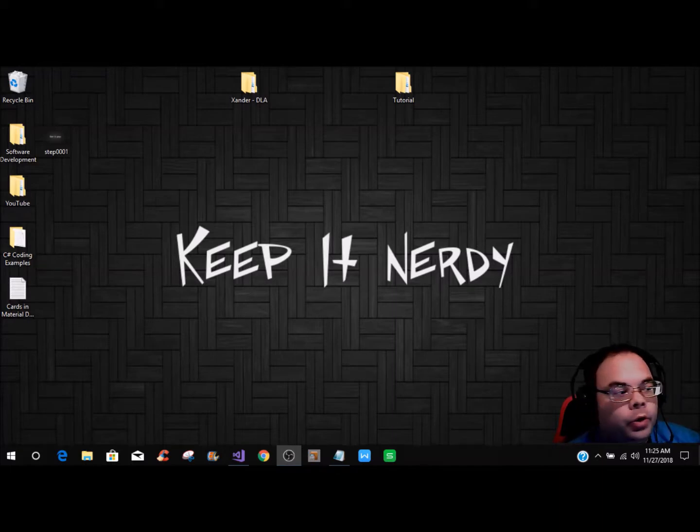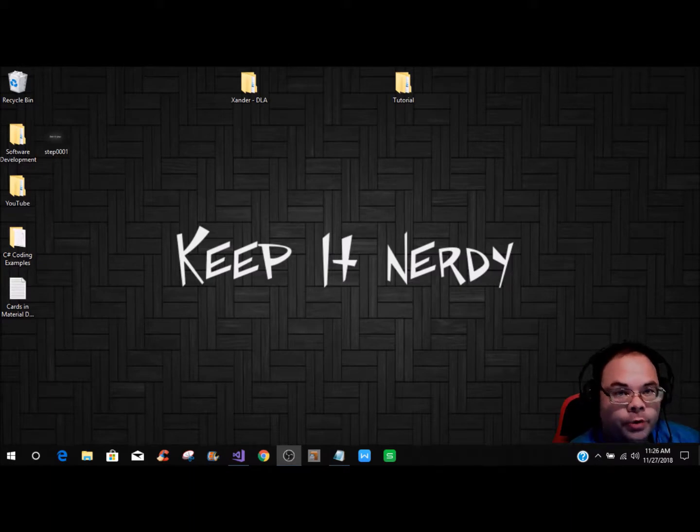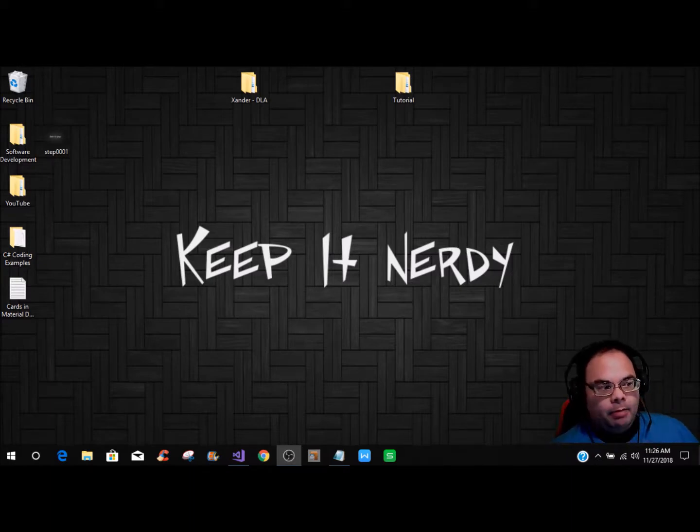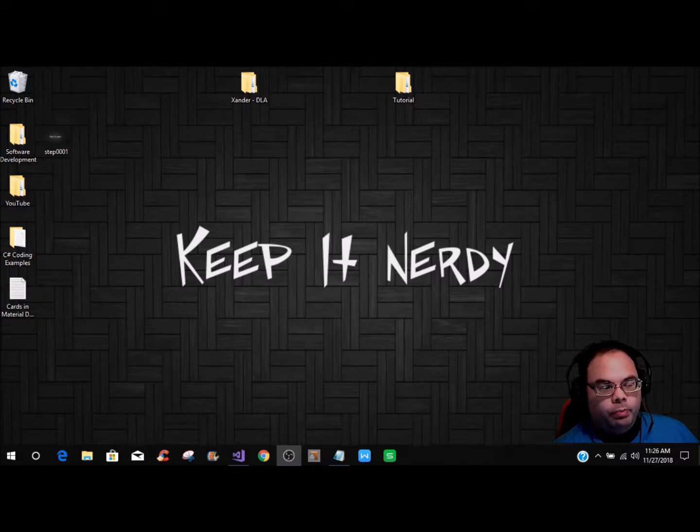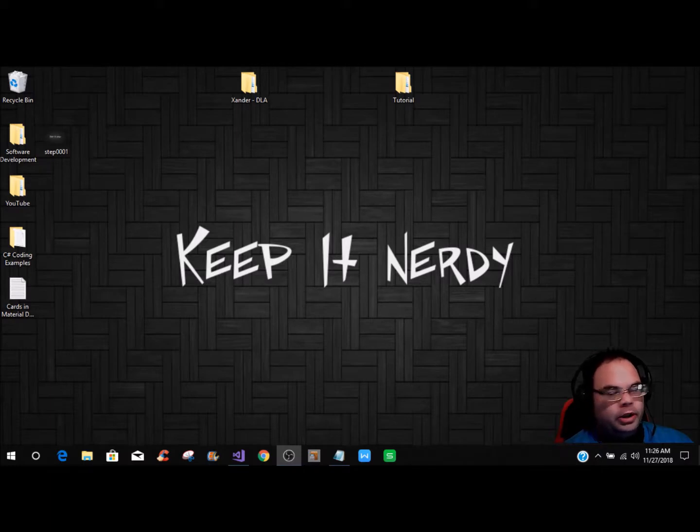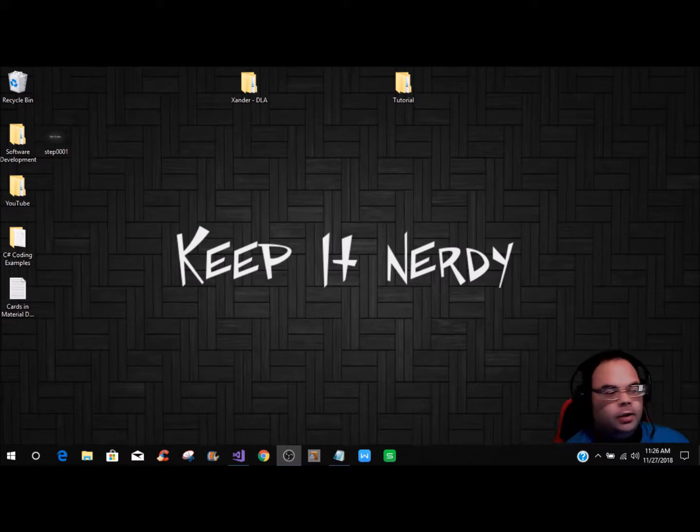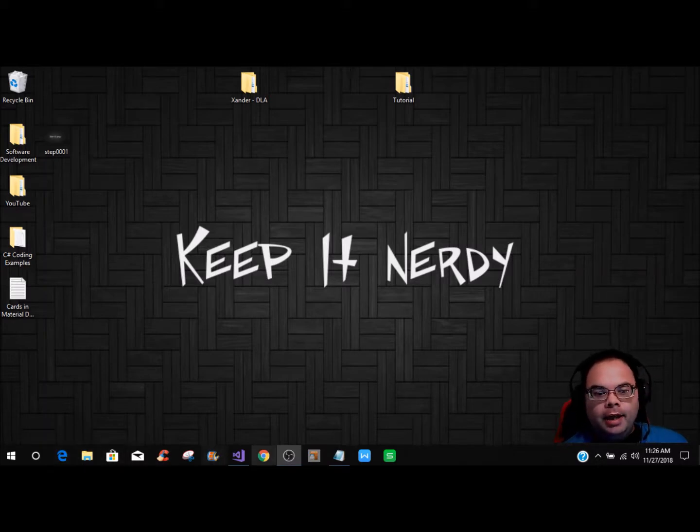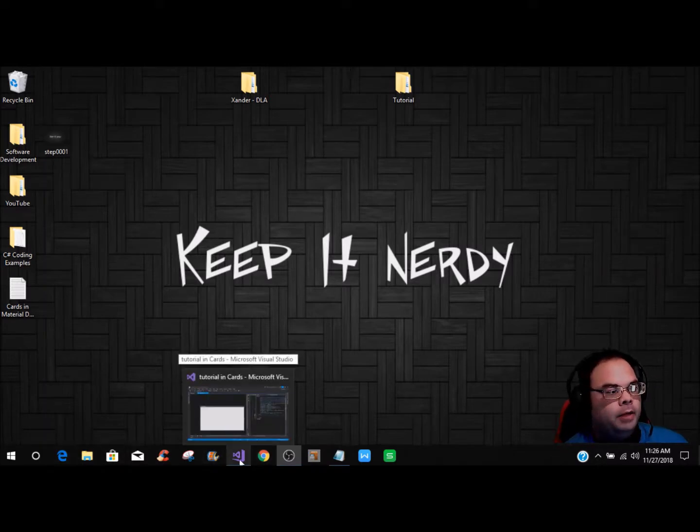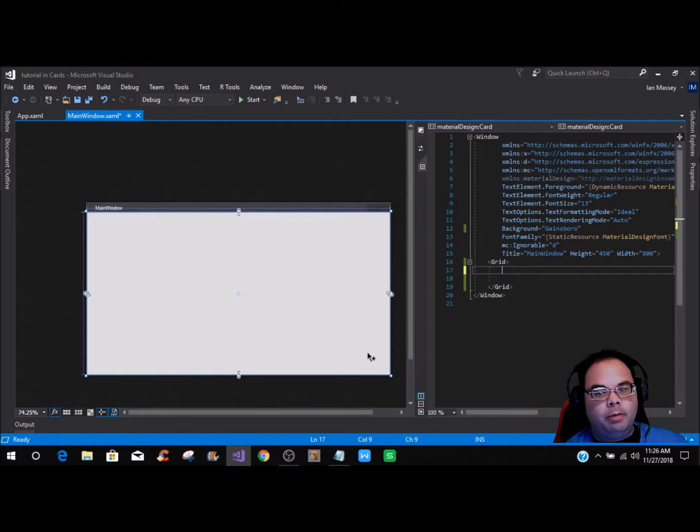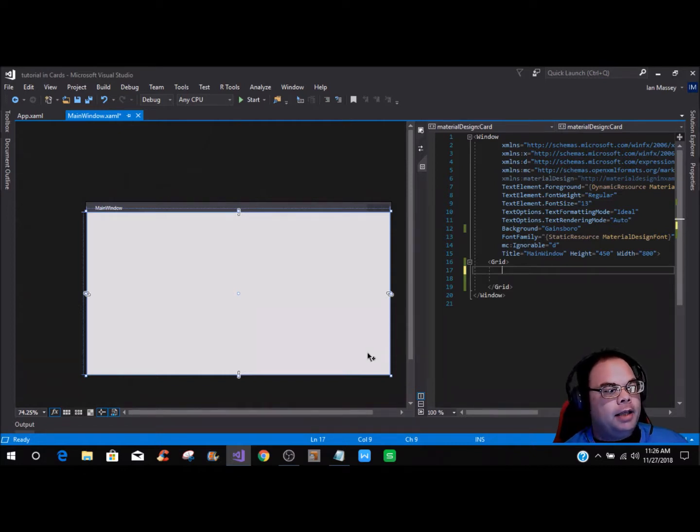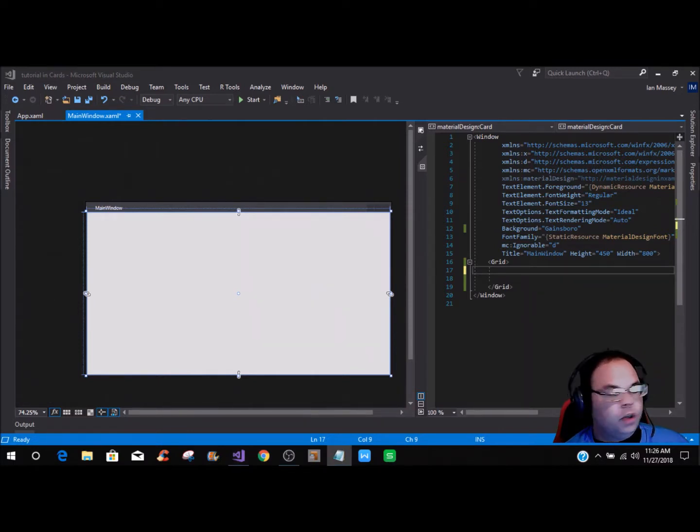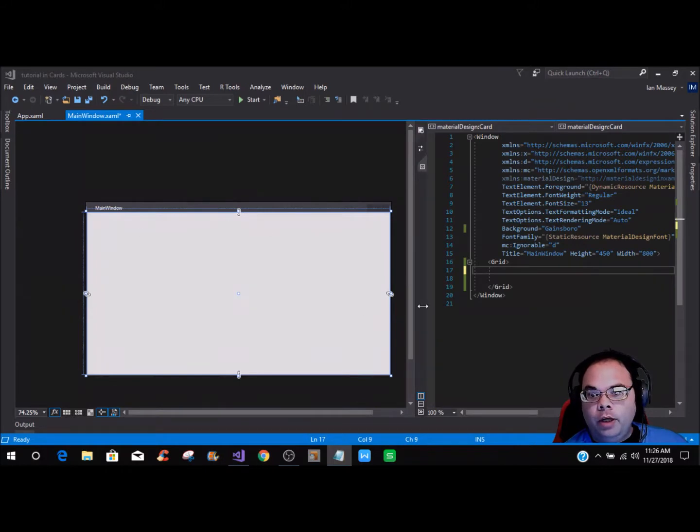This builds on what we did in the last tutorial, and this time we're using the cards. Within these cards you can put several different contents, words, things like that. If you have not set up the material theme, watch the previous video Material Design Themes in WPF and C Sharp. We're going to do this all by code in the designer instead of dragging and dropping.